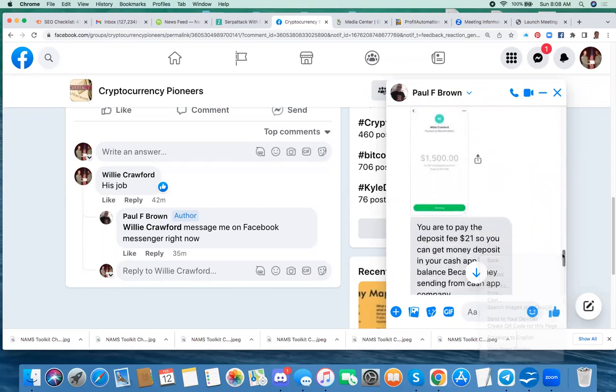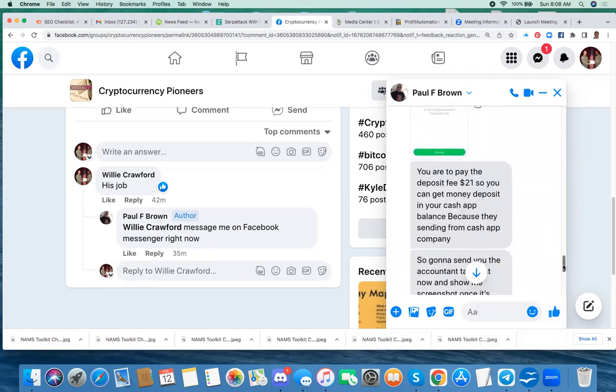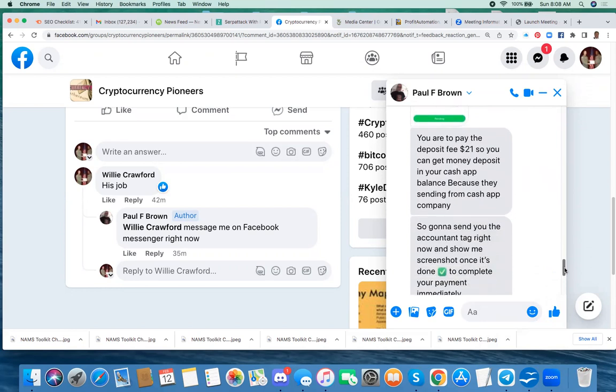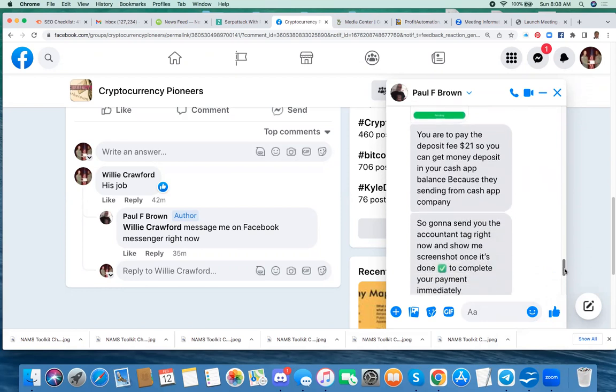And he says you ought to pay the deposit fee of $21 so you can get money deposited in your Cash App balance because they send from Cash App company. Well, that's unusual. And I'd never seen that before.